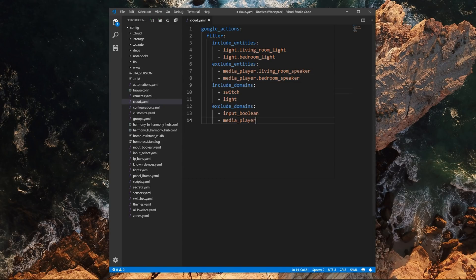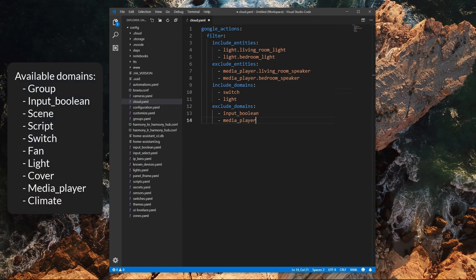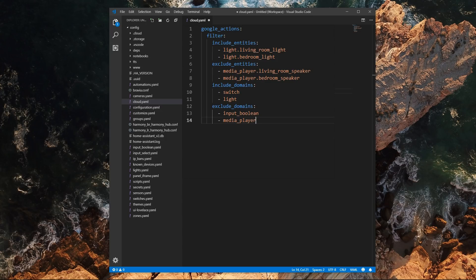Alternatively, you can either use include domains or exclude domains, which can either include or exclude all the entities inside of a specific domain.